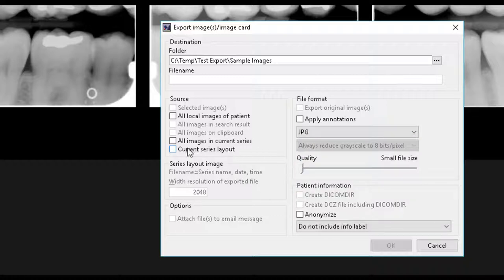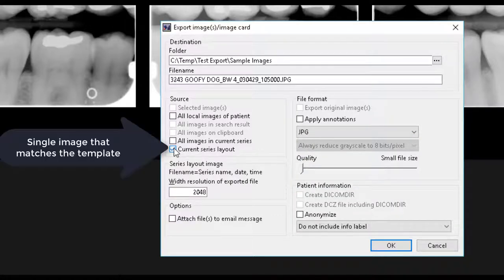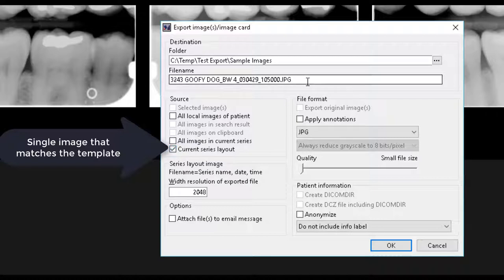The Current Series Layout option produces a single image that matches the template you are currently viewing.